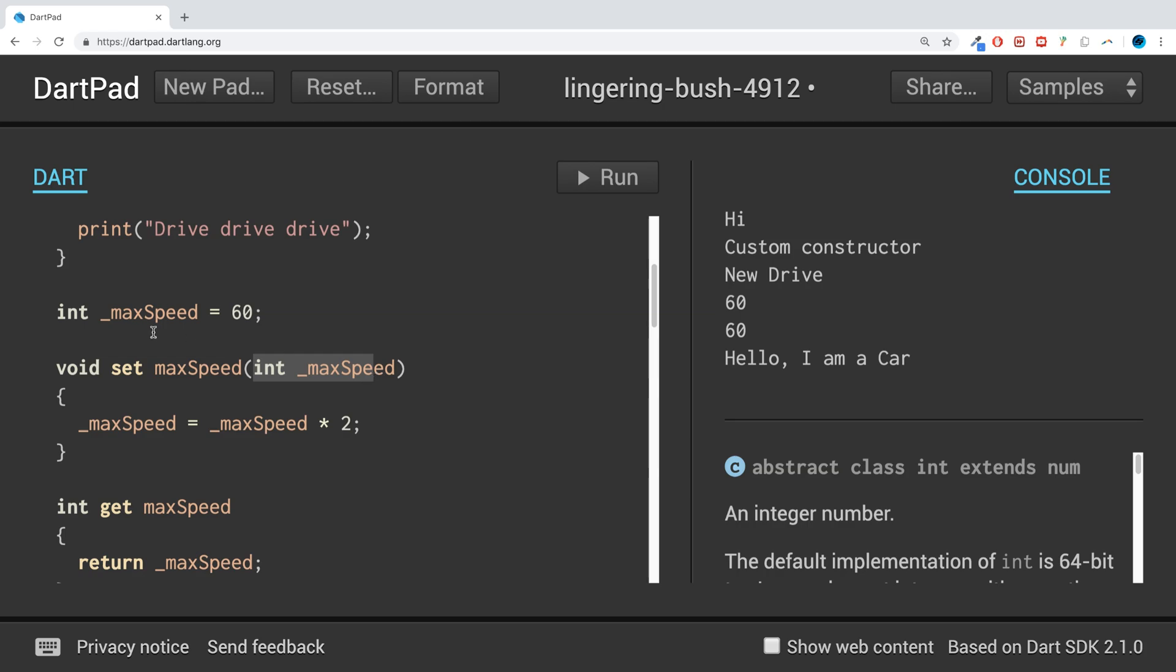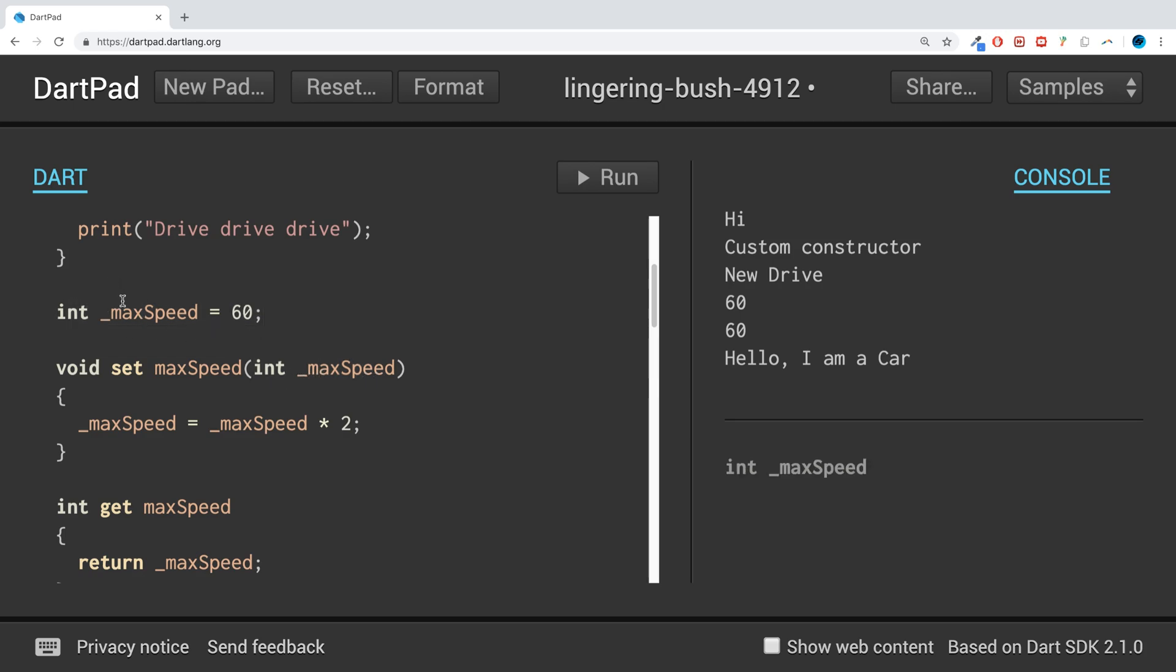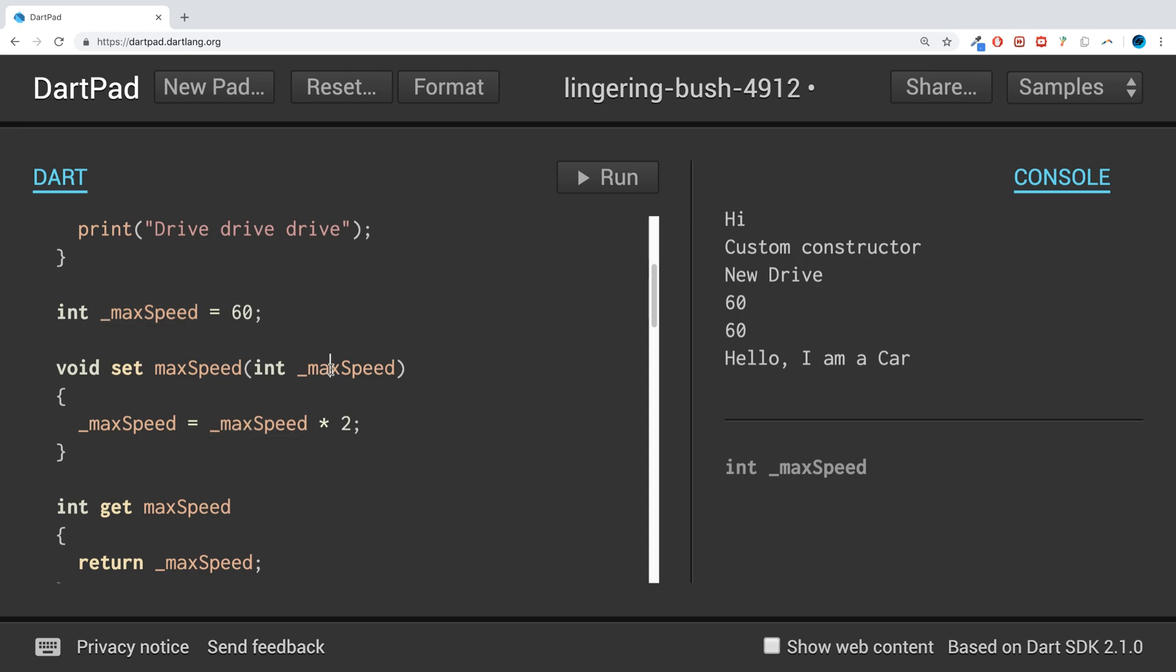We know that this is referring to this one and this one should be referring to this one, but what's actually happening is it goes to the lowest scope. So this refers to this and this also refers to this.